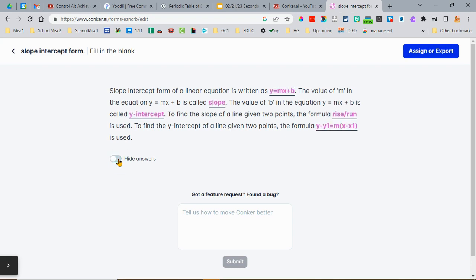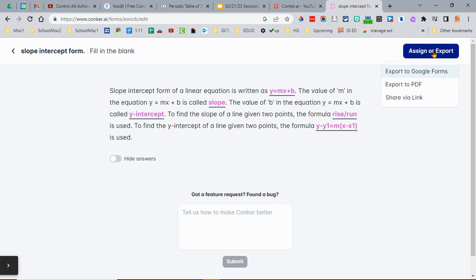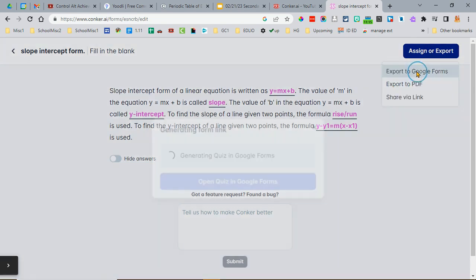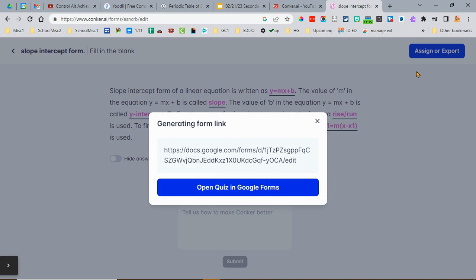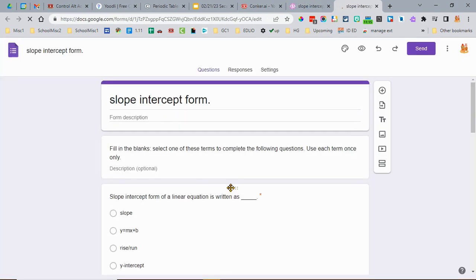Right now, once you click Assign or Export, the only real option you have, even though it has PDF or share to a link, is exporting to Google Forms. I guess you could take a screenshot of it and use that, but really for an assessment right now you have to do a Google Form, and it's going to put this in multiple choice format.